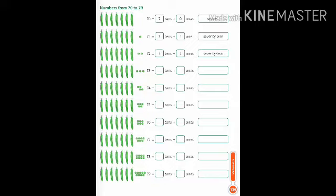Now see the next number: 76. So what will it be? Seven tens plus six ones, so it is 76. Now the next number: 77, seven tens plus seven ones, so the number name is 77.